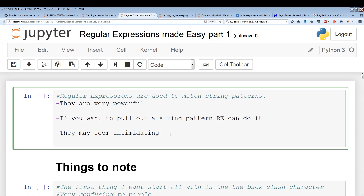What's going on guys? This is the start of a video series on regular expressions. This will be the first video, and I plan to cover a lot of the different methods and faculties of regular expressions.